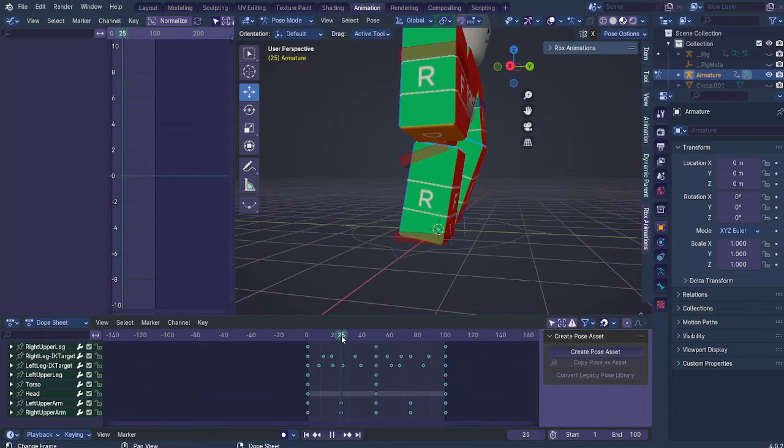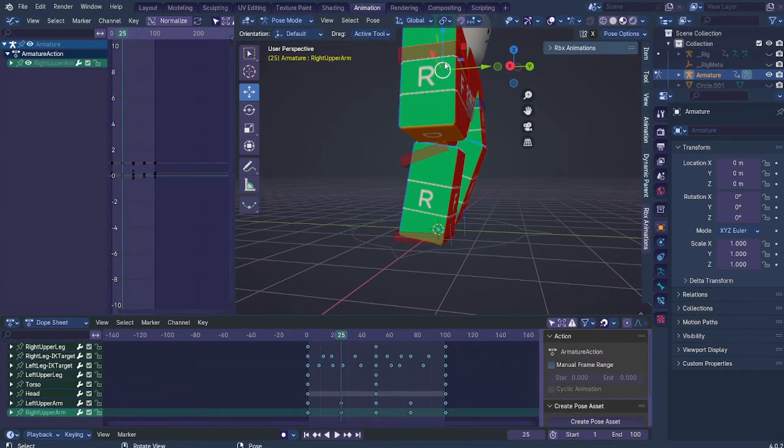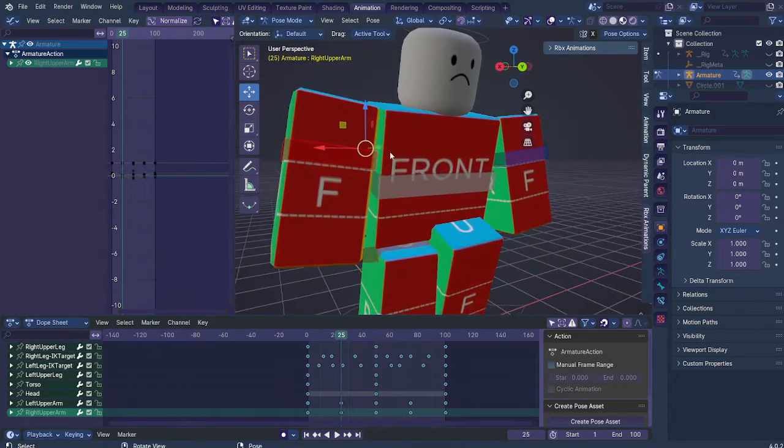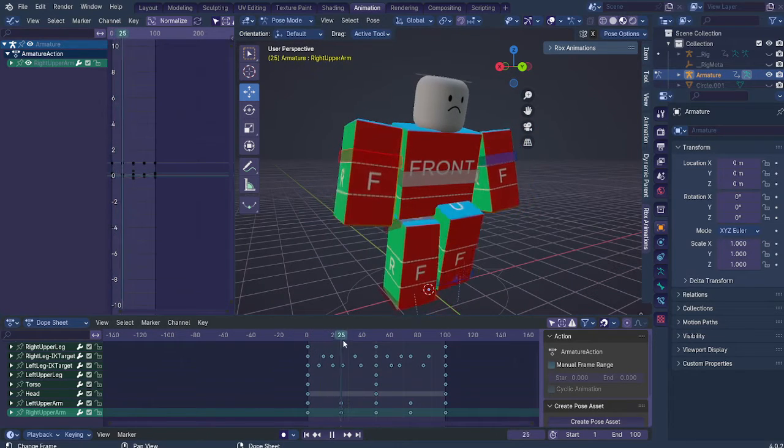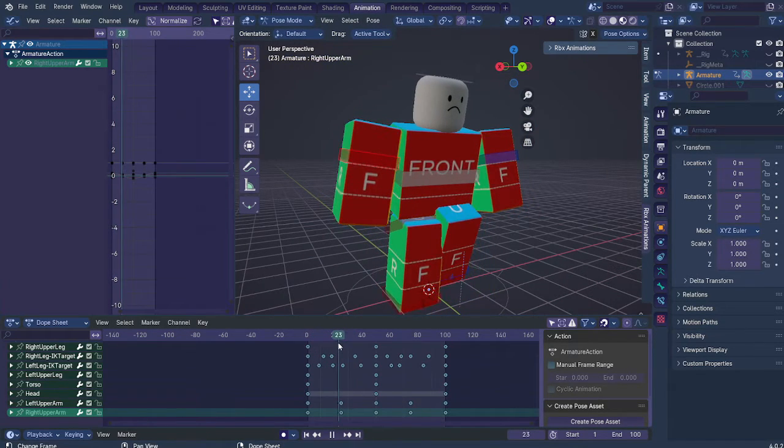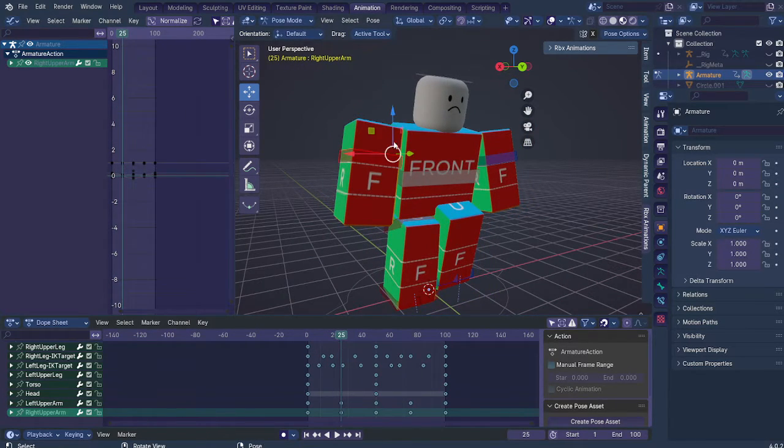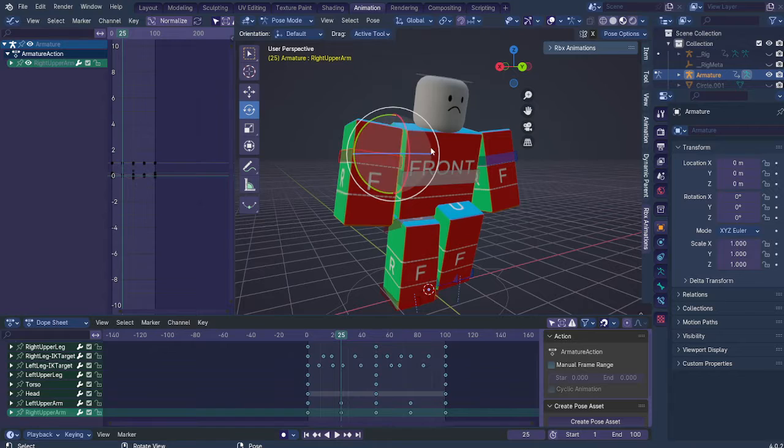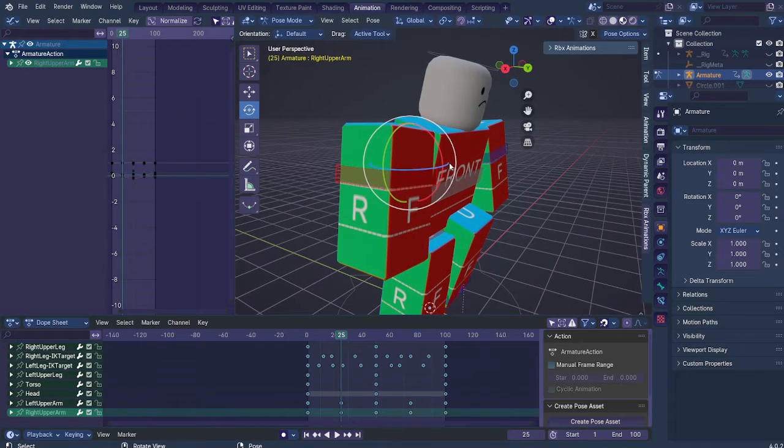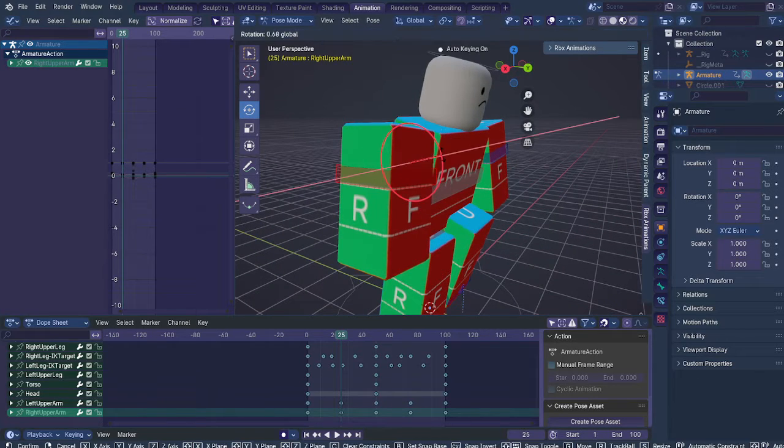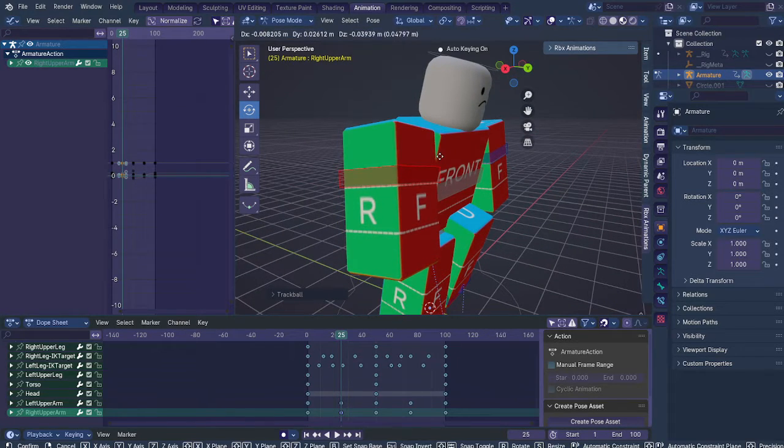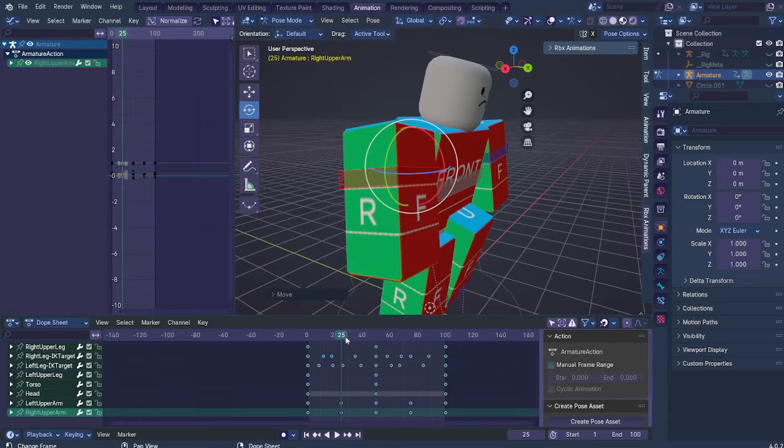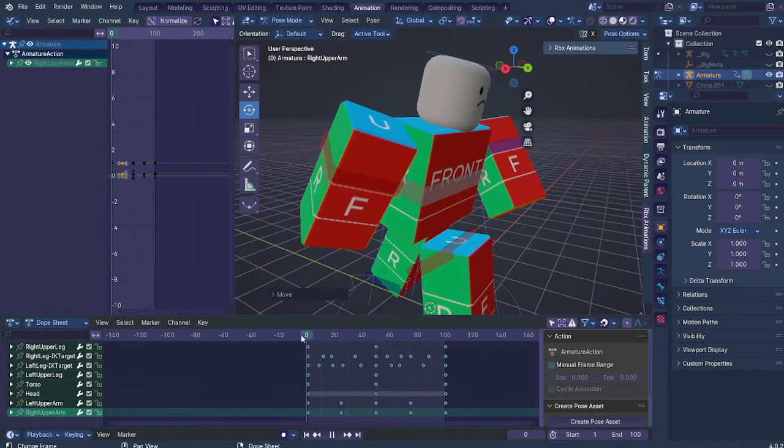Now, here at the 25 mark, I recommend you add the arm that is going to swing forward will usually be a little bit further forward than the one that's going backwards. So just add a little bit more movement.